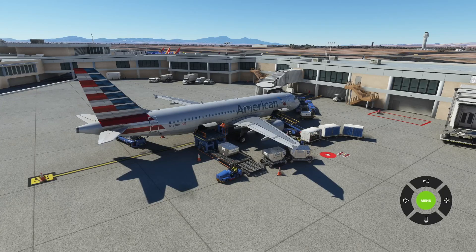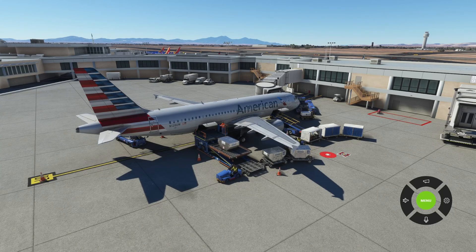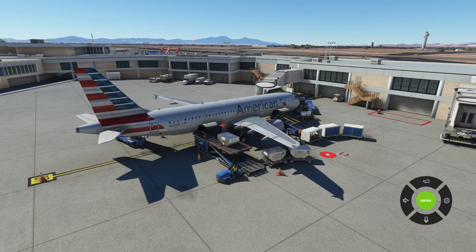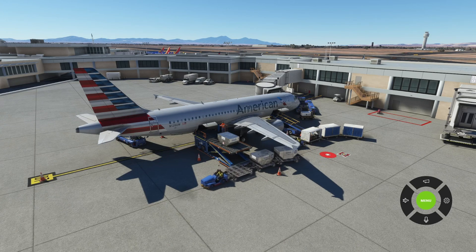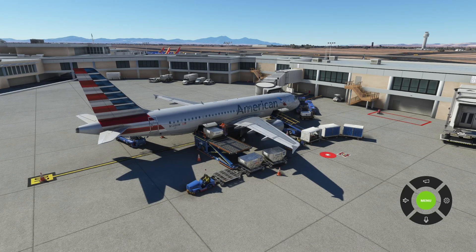Hello everybody, welcome back to my channel. Captain Rock Savage here, bringing you another video this week on one of the applications that I use in my stream. A lot of you always ask me, 'What are those sounds? Who are the flight attendants and what application brings your sim to life?' That's what we're going to cover today. We're going to go over PackX — a phenomenal application that brings the cabin and cabin crew to life while flying within the simulator.